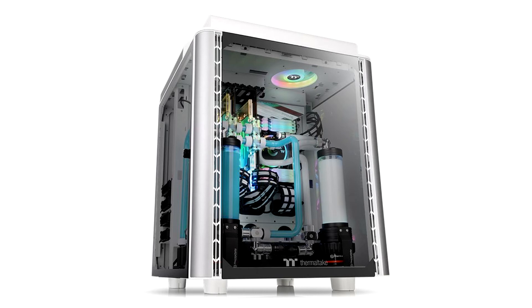The Thermaltake Level 20 Height Snow Edition has an MSRP of $199 USD plus taxes.